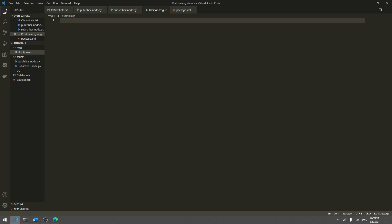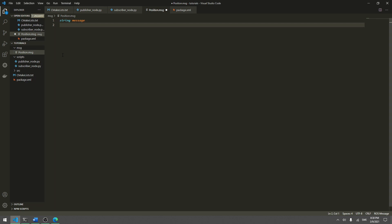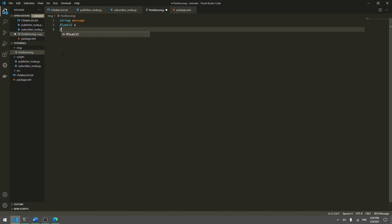In this message file, we add the variables for the message — that's everything we need. This is a position message for a two-dimensional world, so we'll have an x coordinate and a y coordinate, and we can also add a message string for this tutorial. We add a string called message, then a float32 called x for the x position, and a float32 called y for the y position. Then we hit save.